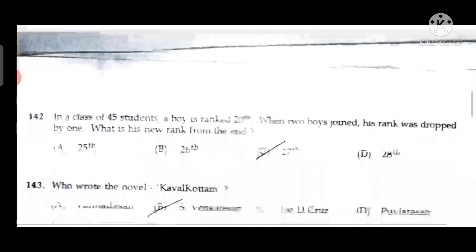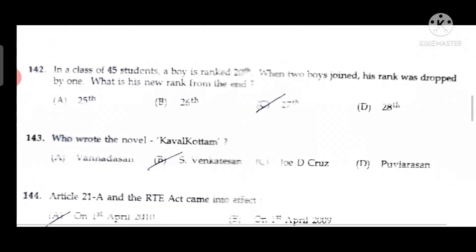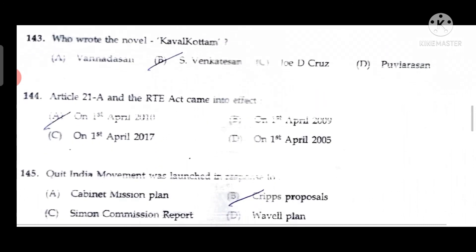Question 141: The temperature at which Fahrenheit and Celsius are equal is minus 40 degrees. Question 142: In a class of 45 students, a boy ranked 20th — when two boys joined, his rank dropped by one, so his new rank from the end is 27th. Question 143: The novel 'Kavel Kotam' was written by S. Venkataraman. Question 144: Article 21A and the RTE Act came into effect on 1st April 2010.